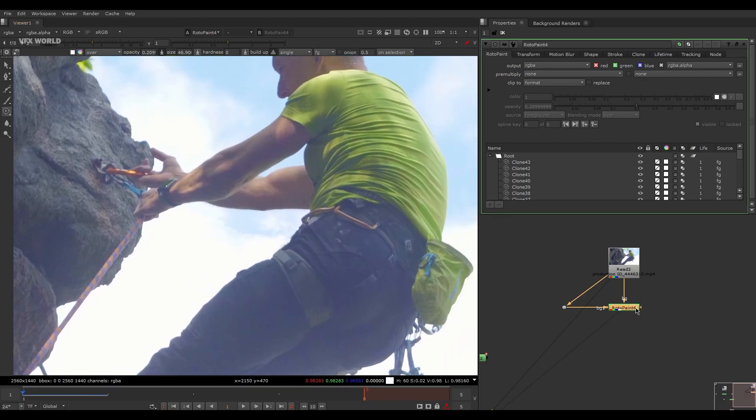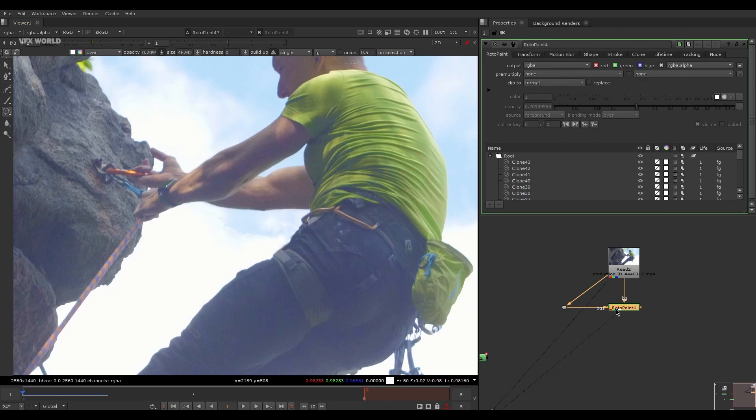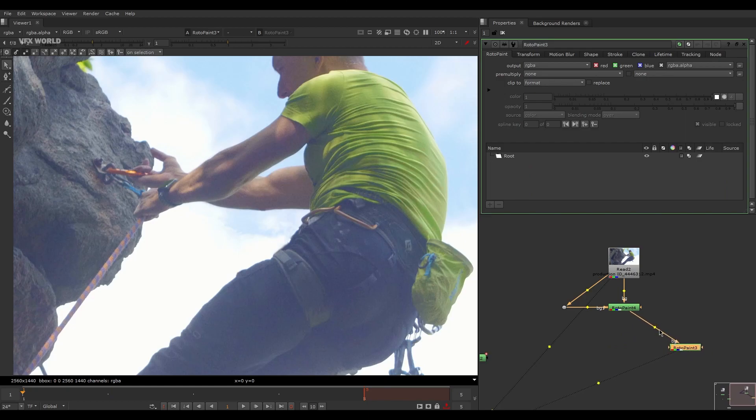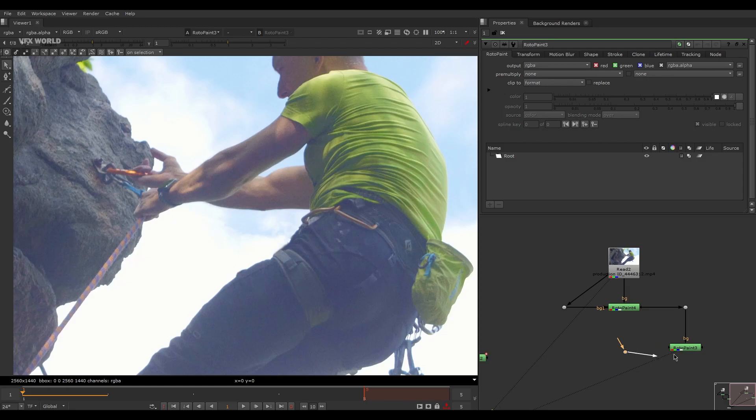After that, we are now using same thing here. On this Roto Paint node just press P here to take another Roto Paint node and simply drag it to here. Control and make it something like that, and again take a dot here. This is the most important step guys.